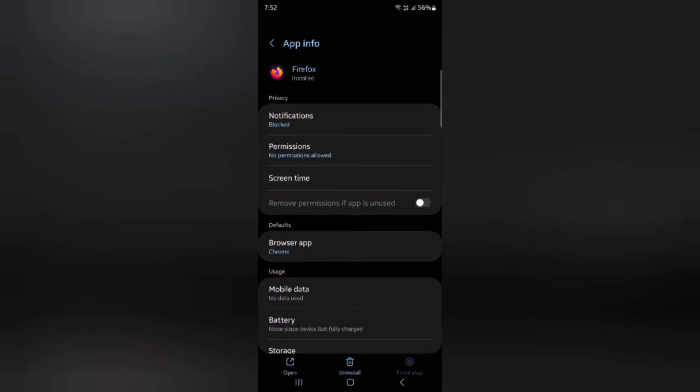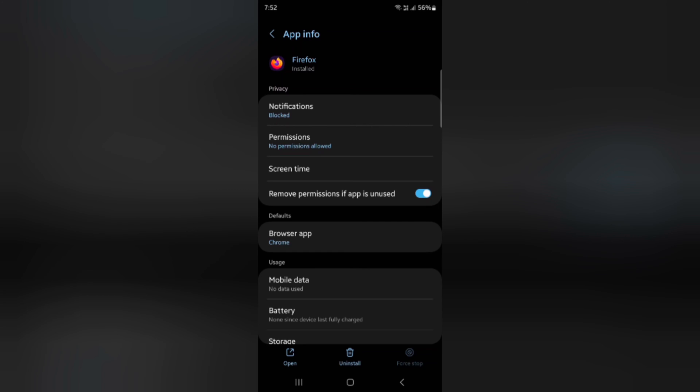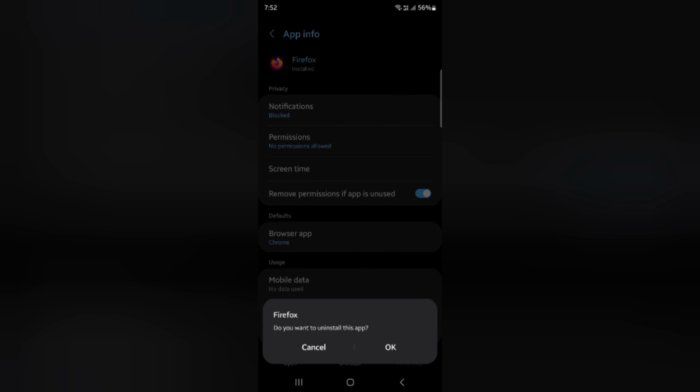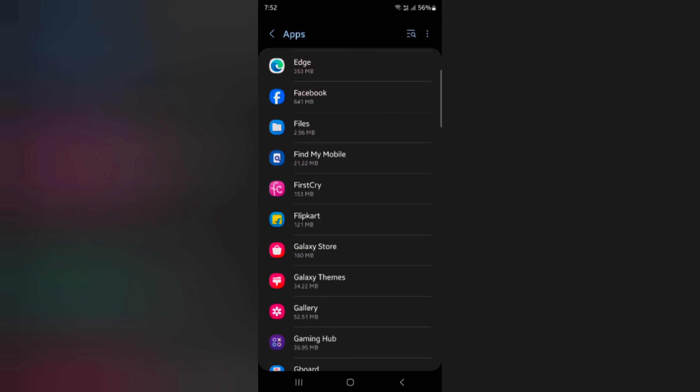Here we select Firefox. Now tap on uninstall at the bottom middle. Tap OK to uninstall the app on your device.